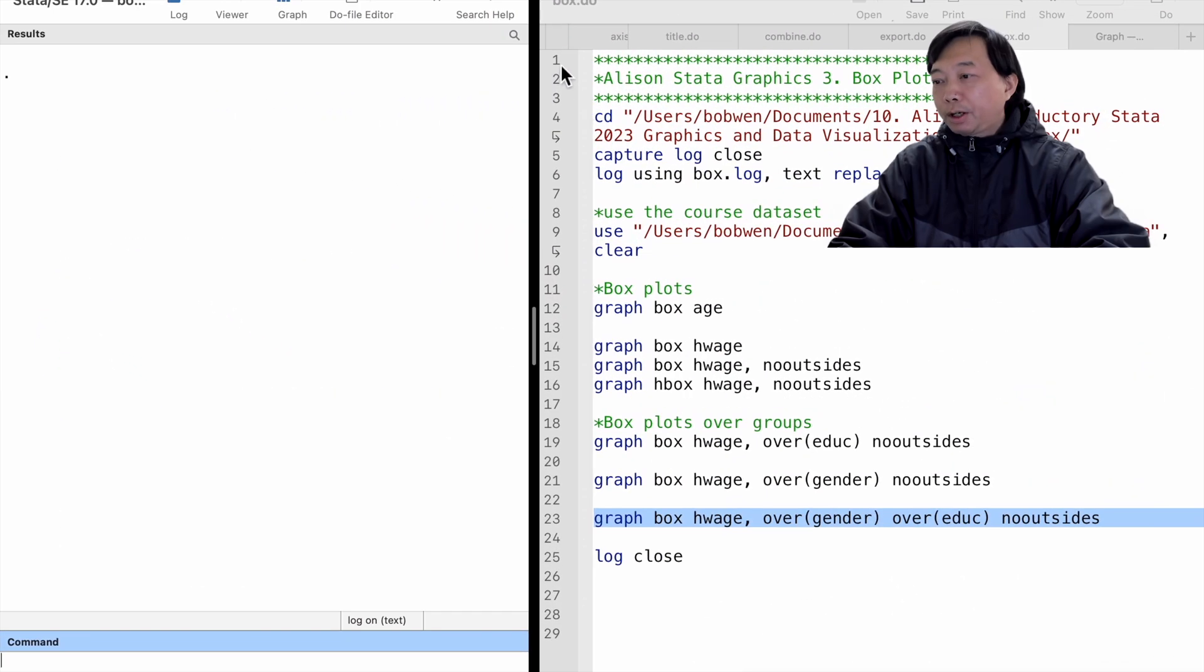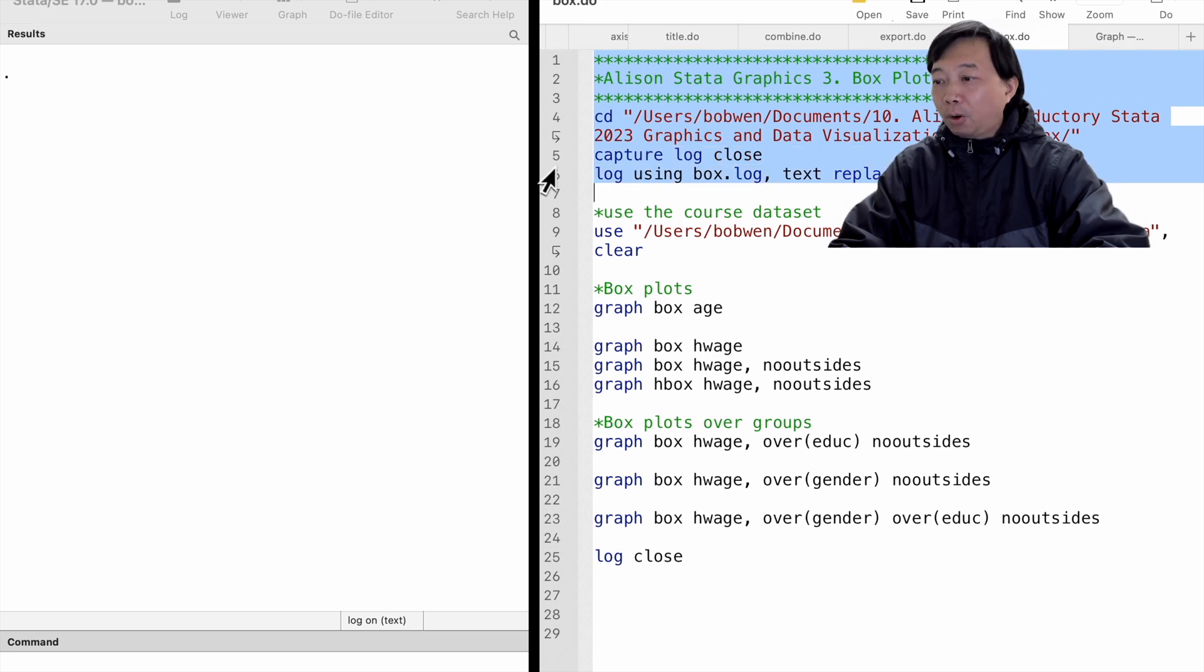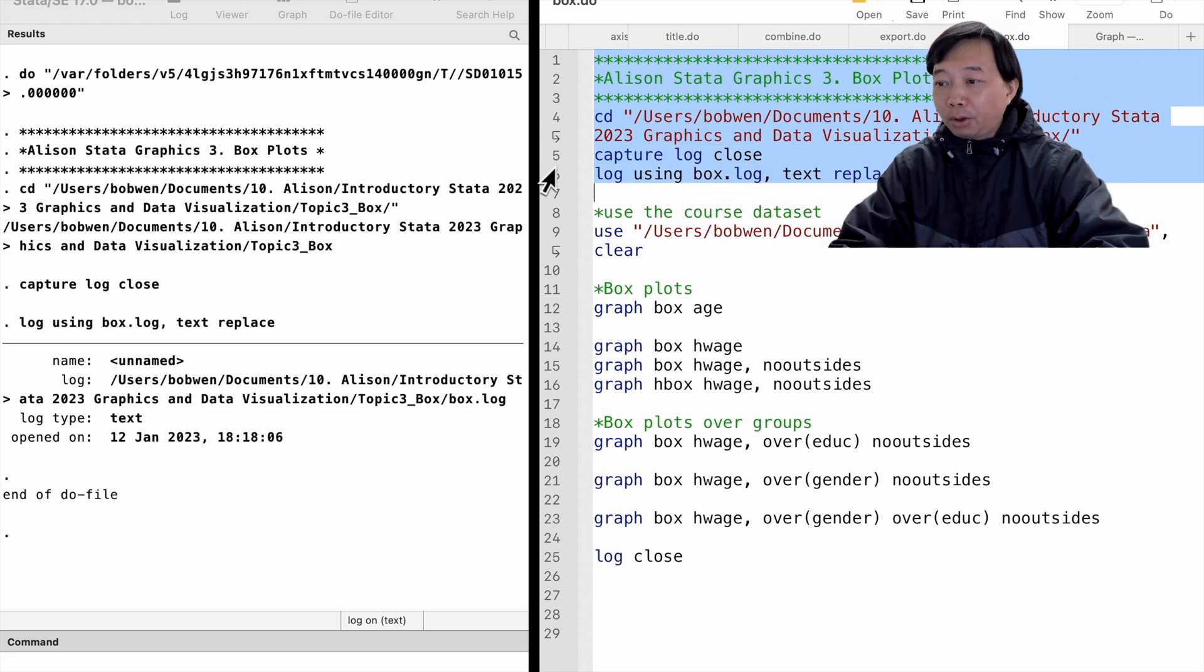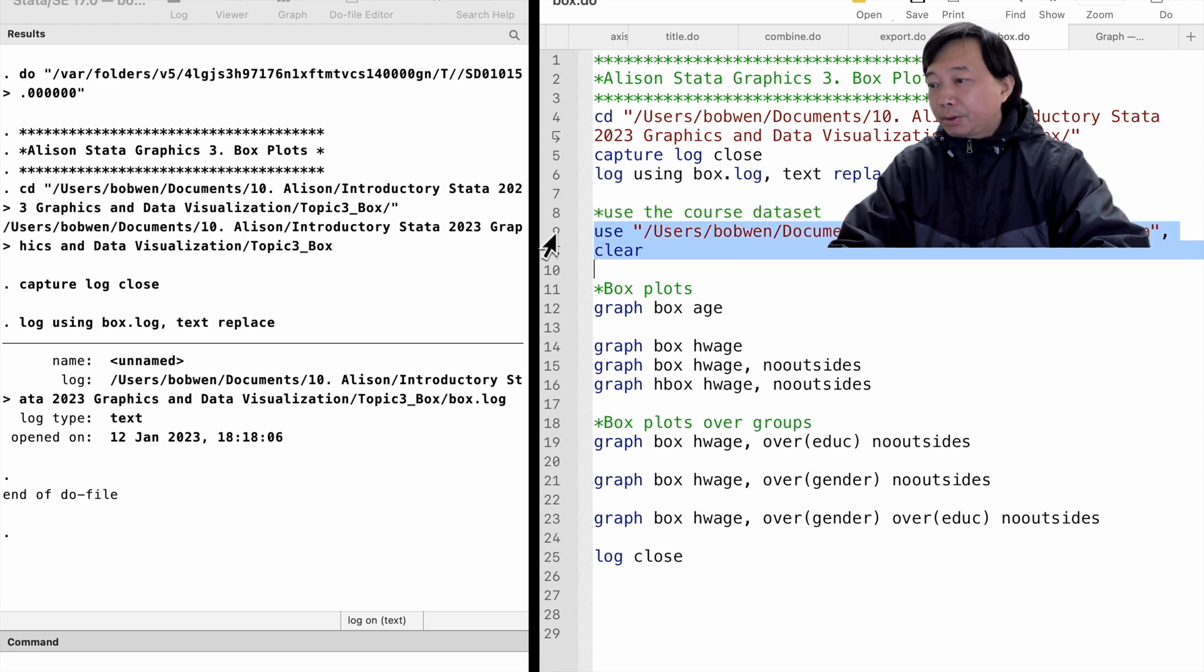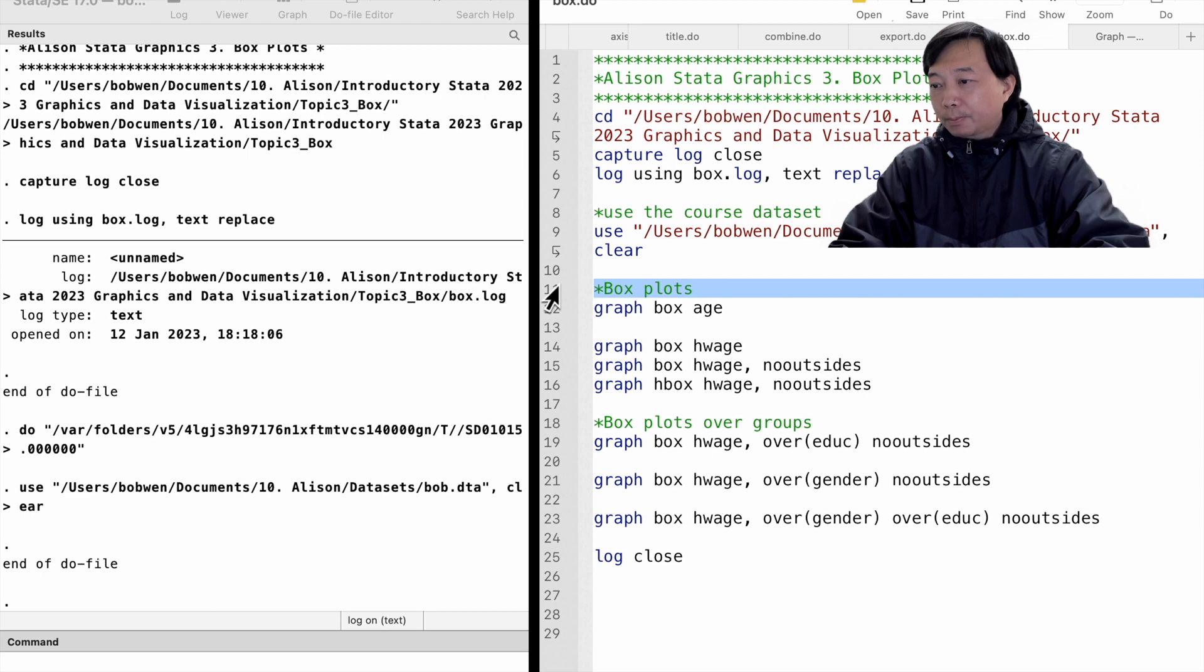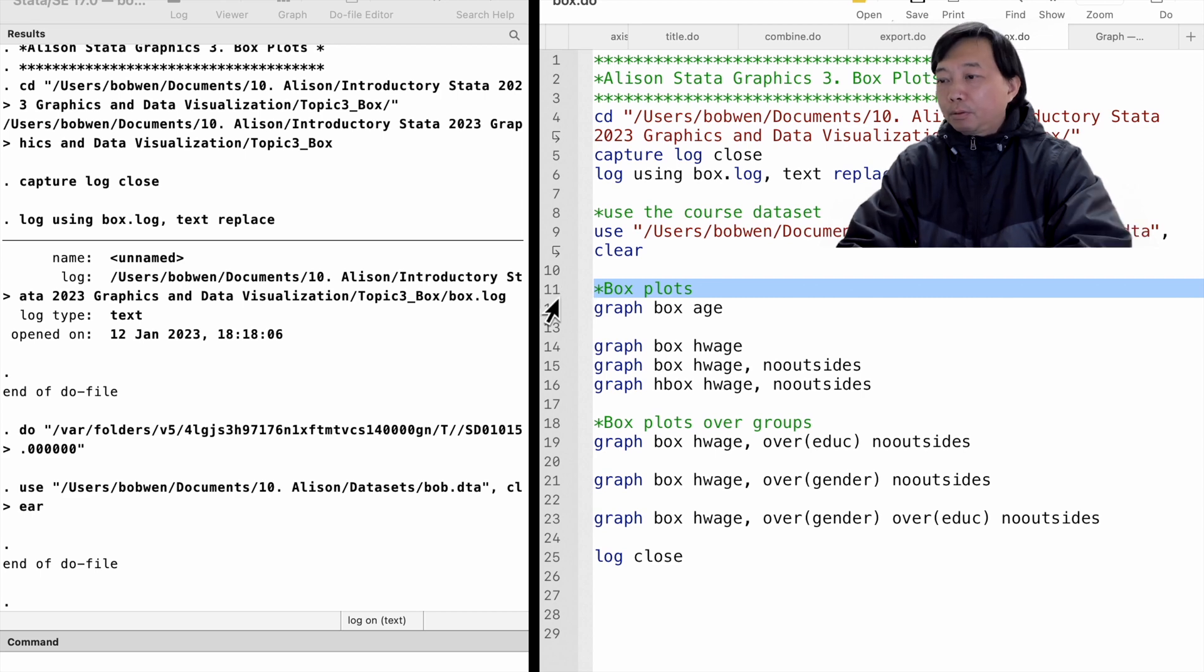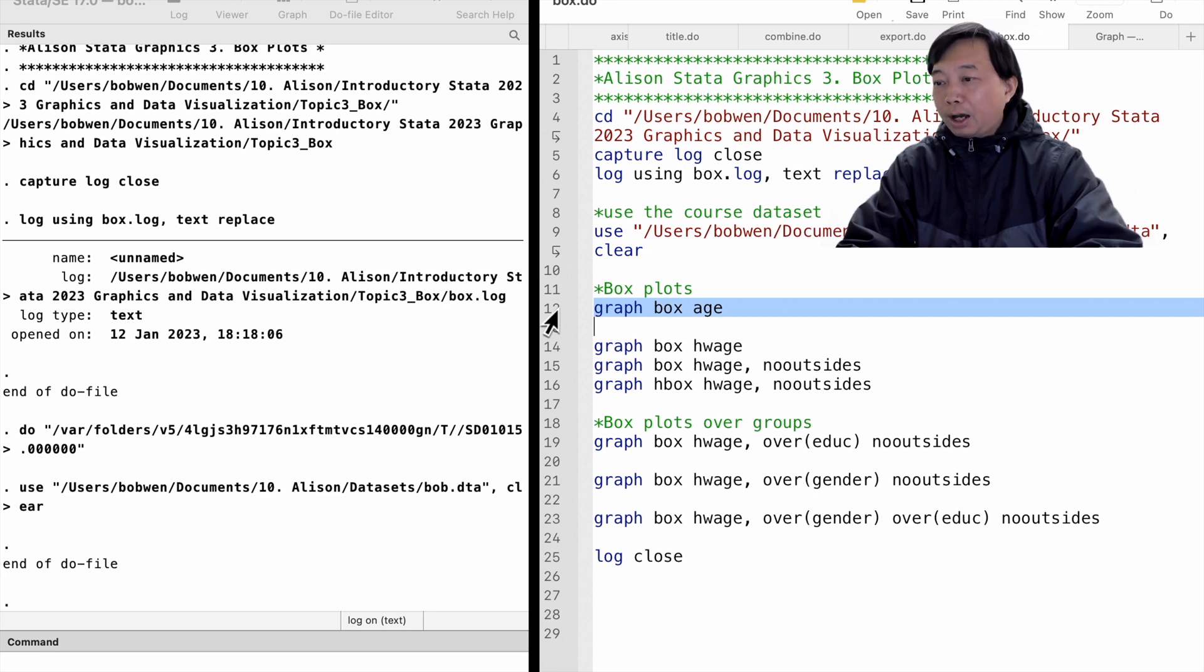We will continue to use the course dataset. Please download the course dataset from the course resource link. We use Stata's graph box command to draw box plots. We first draw the box plots for the variable age. We type graph box age.